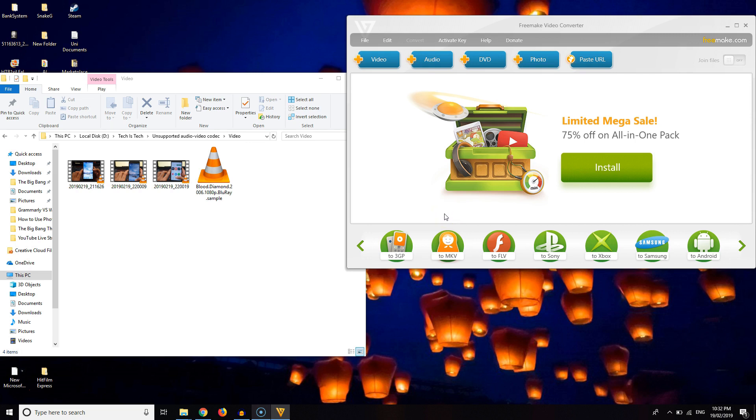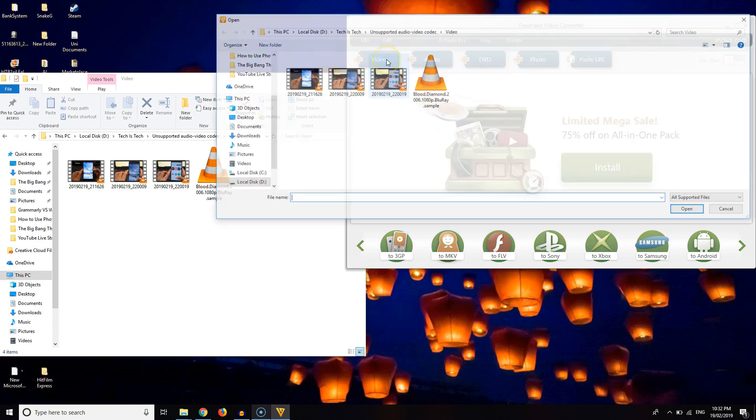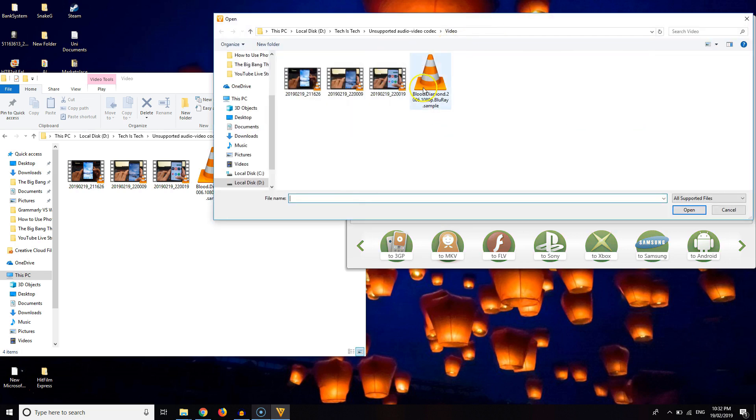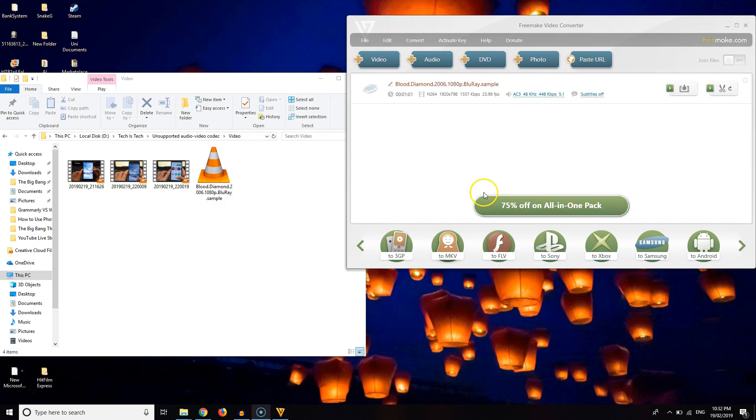You can also check out my article on top free video converters for PC. The process is the same in most of the software. Anyway let's move and see how it works.